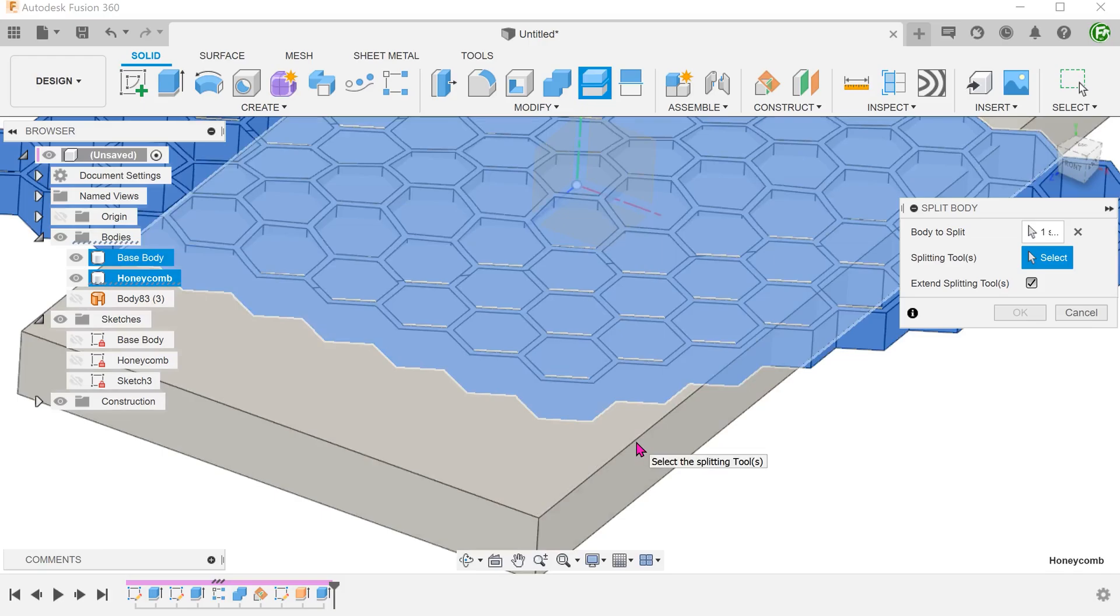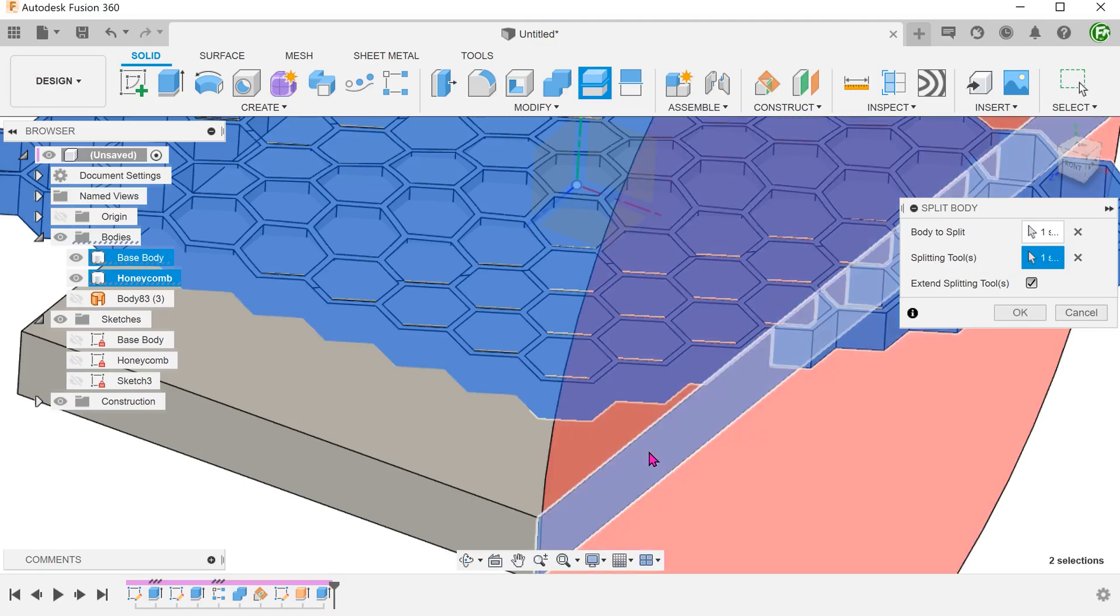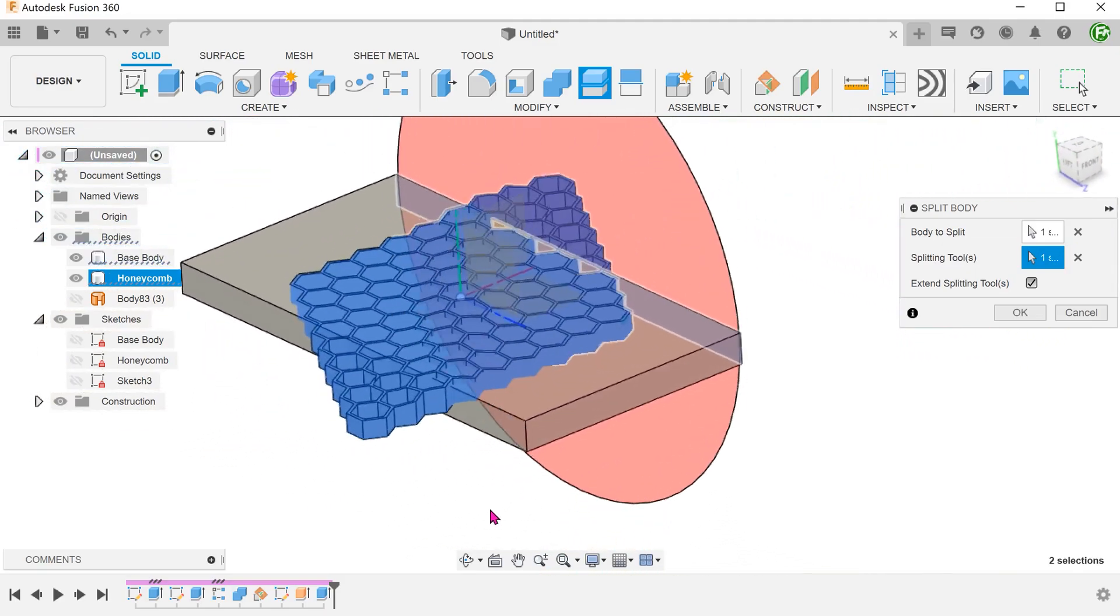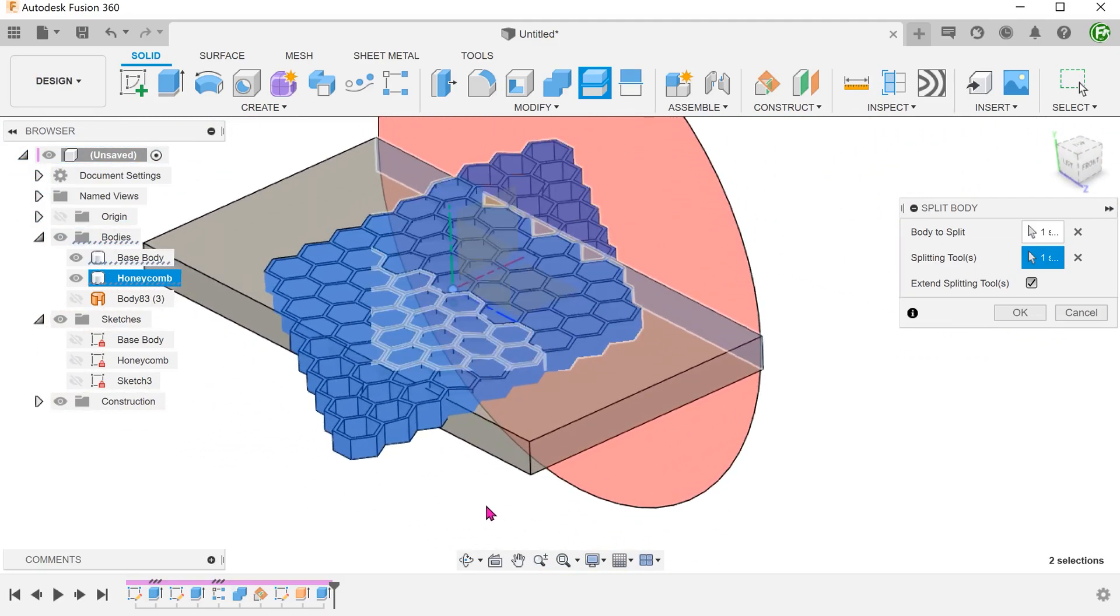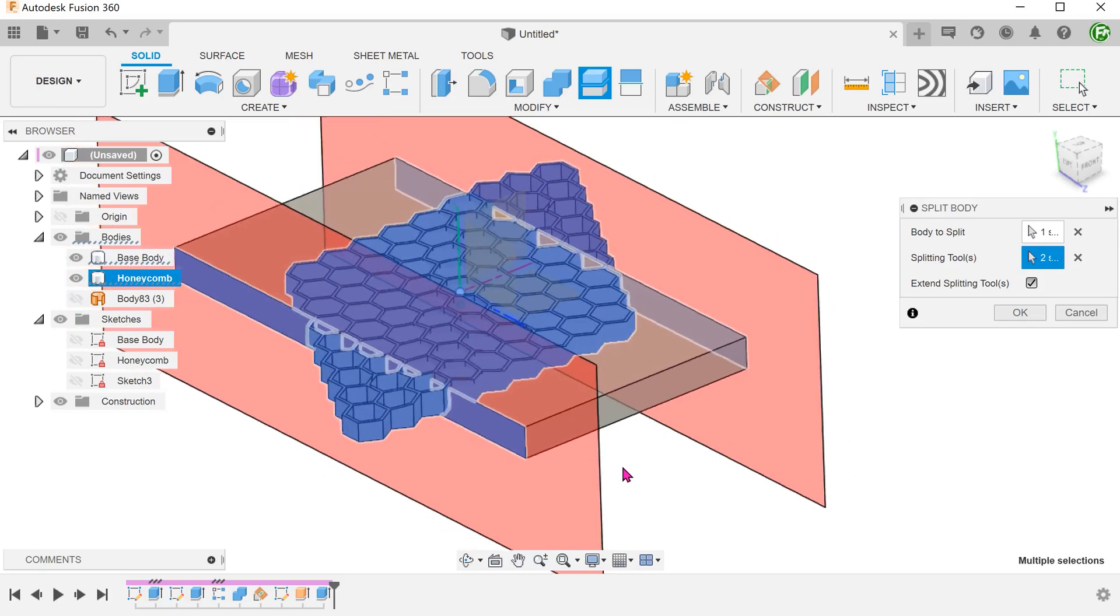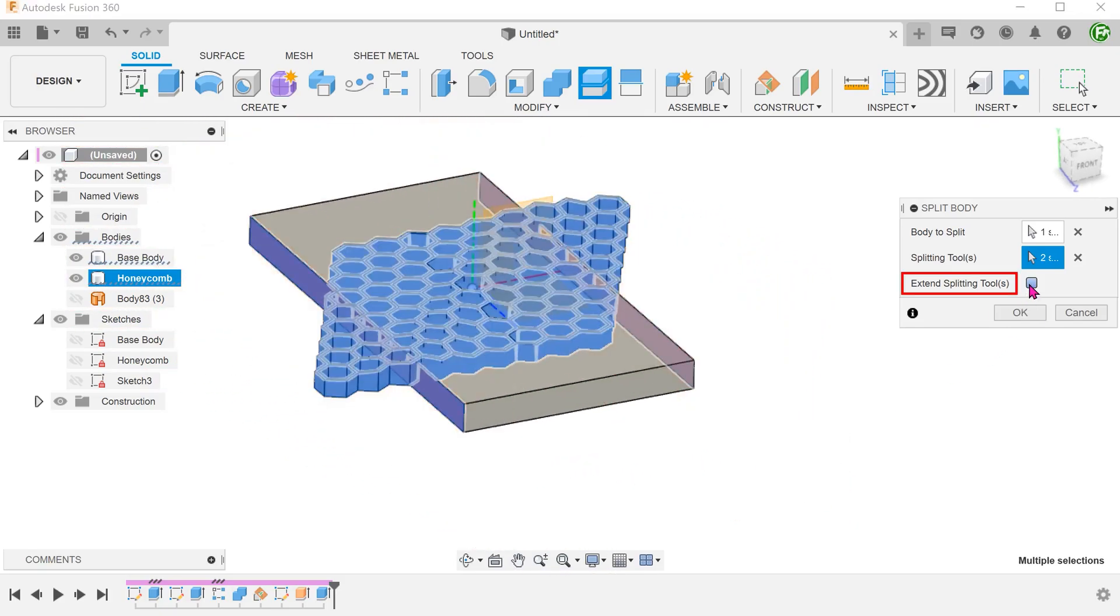If you hover the cursor near an edge, you can see the whole body getting highlighted. If you click at this point, it will be selecting the whole body as a splitting tool, which is not what we want. I would advise you to zoom in and make sure that you hover the cursor directly over the face. Make sure that only the face is highlighted before selecting. We can select multiple faces as splitting tools. To fully cut through the body, we need to extend.